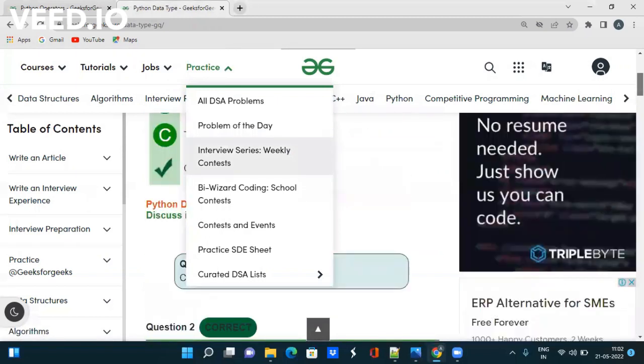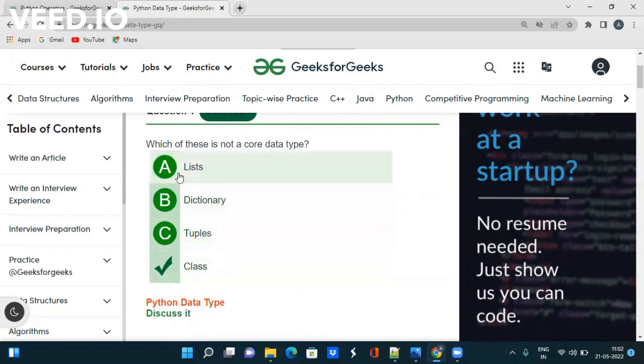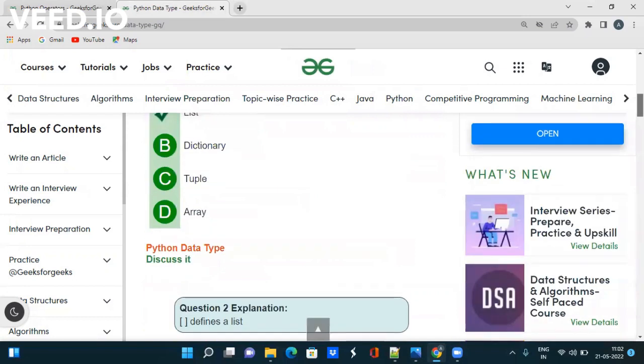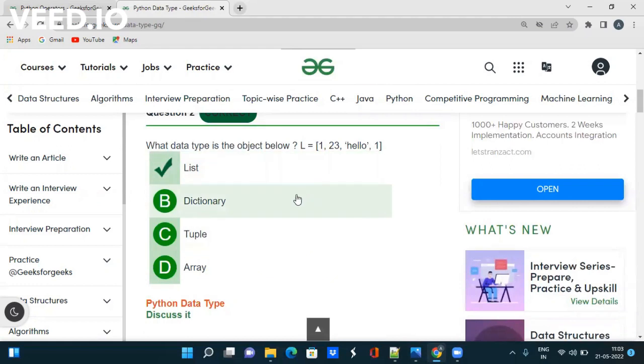If you take one more topic like data type, you can find that the question will be like which of these is not a core data type? The answer is class because dictionary, list all are basic data types in Python. Now let's check one more question like which data type is object below? Obviously this is list. If you do it like this then every syntax will be familiar to you. You will not be getting any new syntax, any new type of questions in the exam.